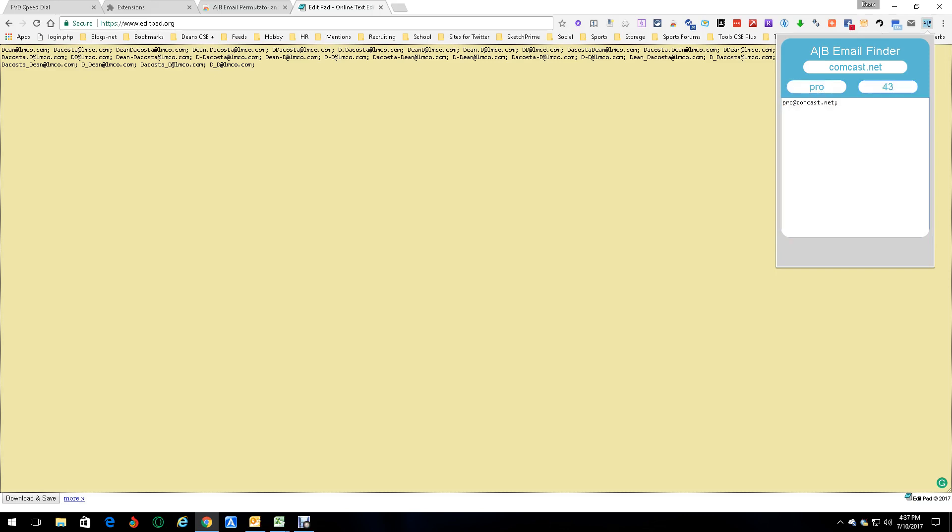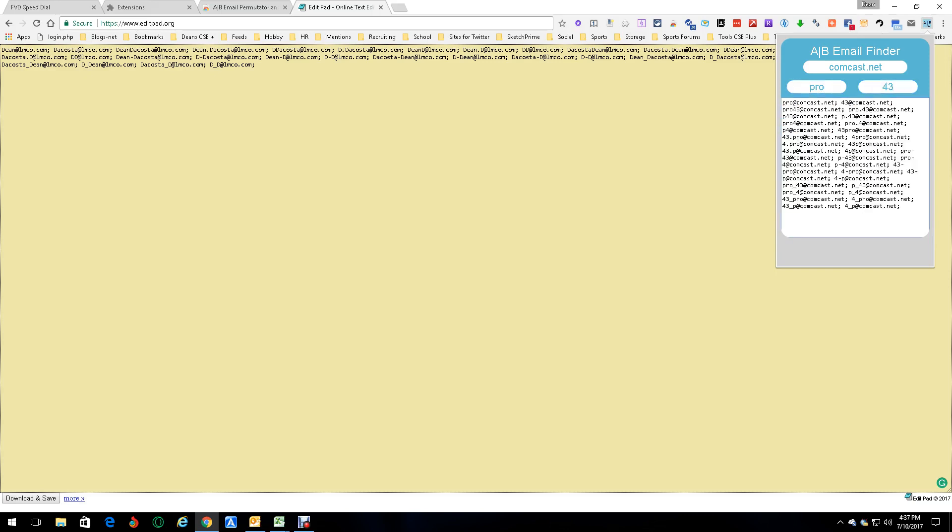Look, it creates all the permutations, one of which is the right one - the pro43 at Comcast.net. So you could still even do it with usernames as an example. That's what I'm talking about here is the username. It came up with all the permutations for those usernames that there is, and there you go.